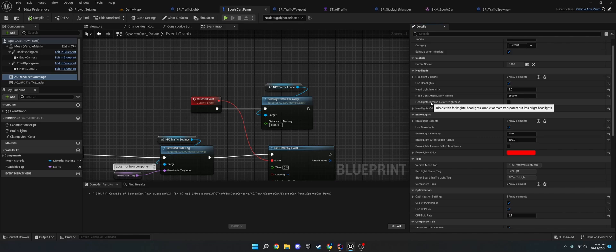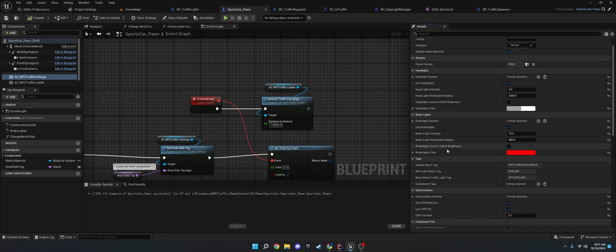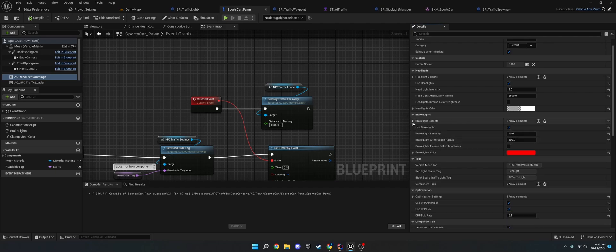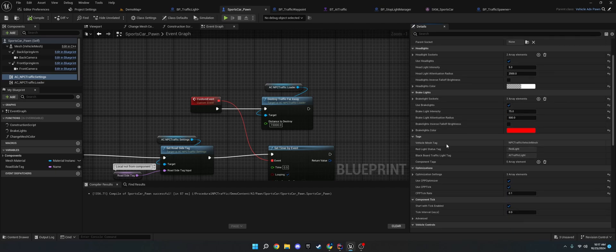But what this does is it makes the headlights brighter. If you have this on, then the headlights will fall off more. And you'll have to have higher brightness. So, I usually just keep this off. The headlights color. Brake lights are the same thing, but with brakes. So you'll have brake light sockets instead of headlight sockets.